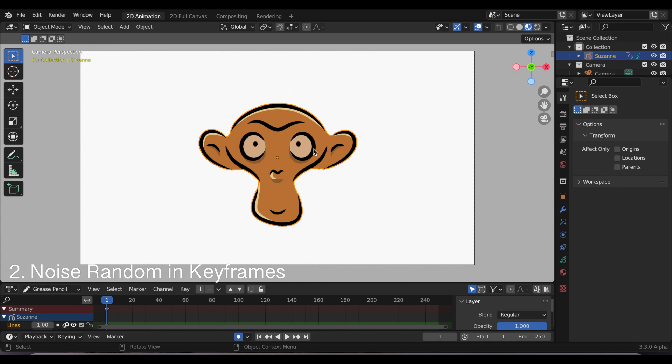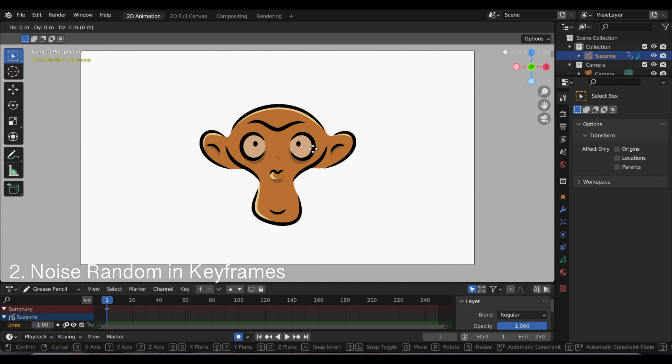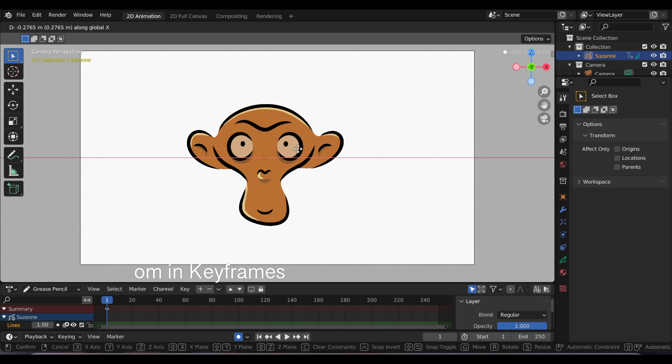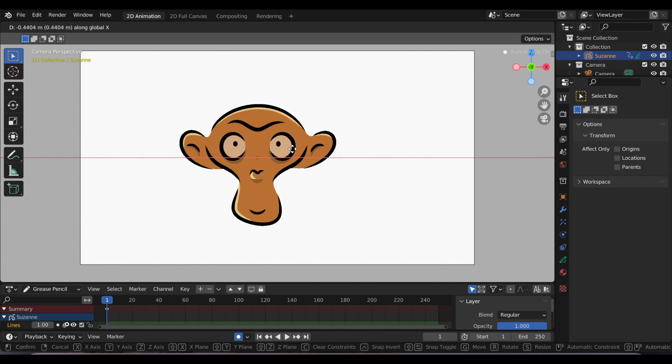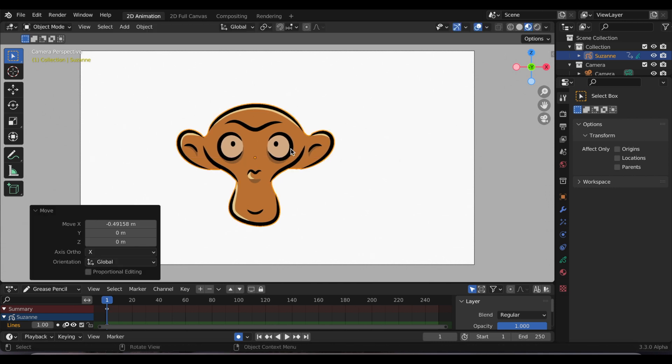Update number two is this new option to make noise random and keyframes only. For this to work, before I go to the noise modifier, I'm going to move Suzanne.